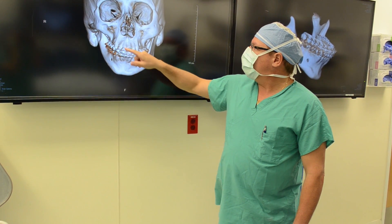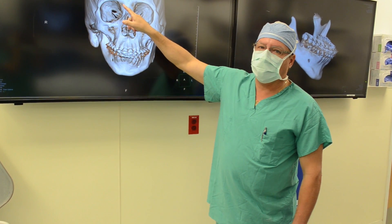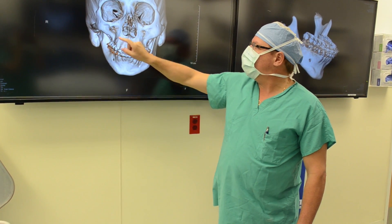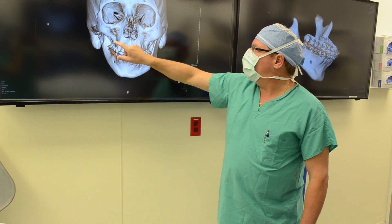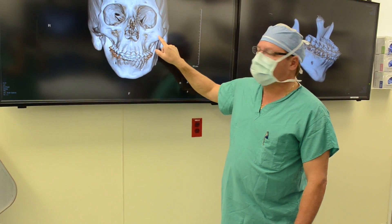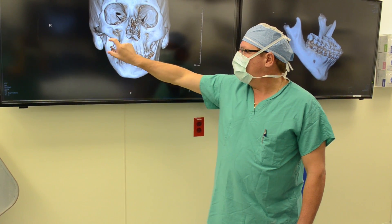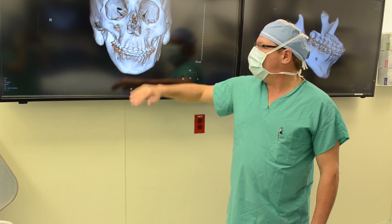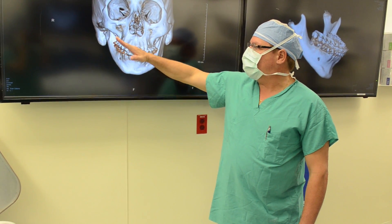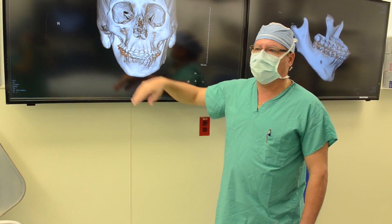You can see here the eye socket is smaller on the patient, the jawbone and cheekbone are significantly smaller on the right side, and the lower jawbone — the mandible — is smaller. And as a result, the face is crooked and canted to one side.